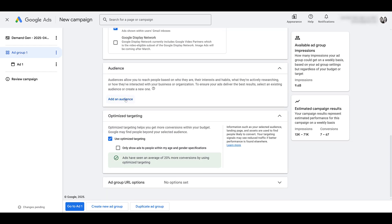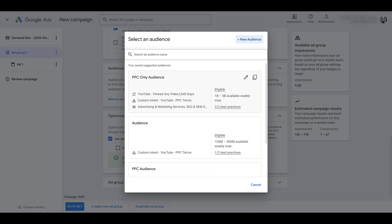Next, go ahead and add your audience. Michelle and I have already created one. You can see these are people who have viewed any video. And like I said, once you sync up your YouTube channel with Google Ads, you can create audiences.